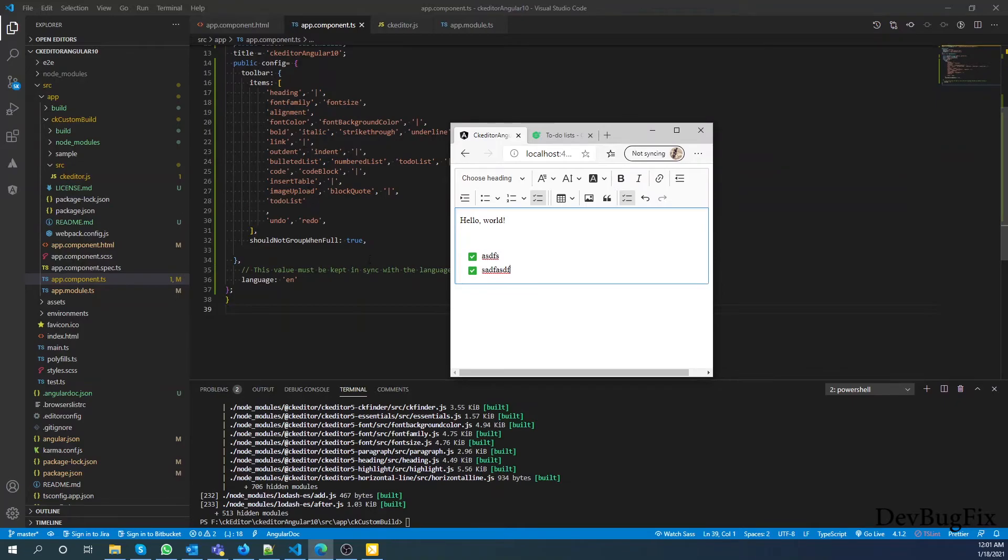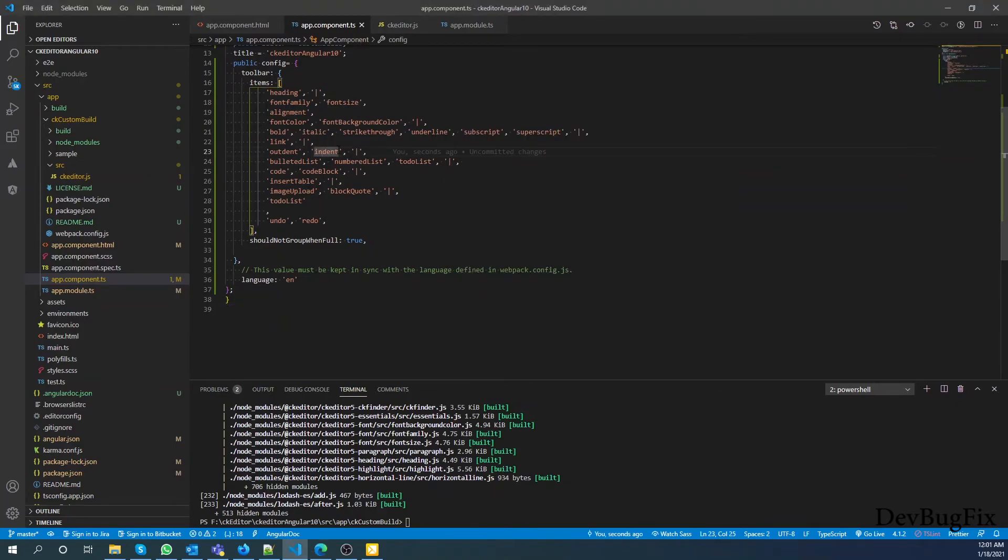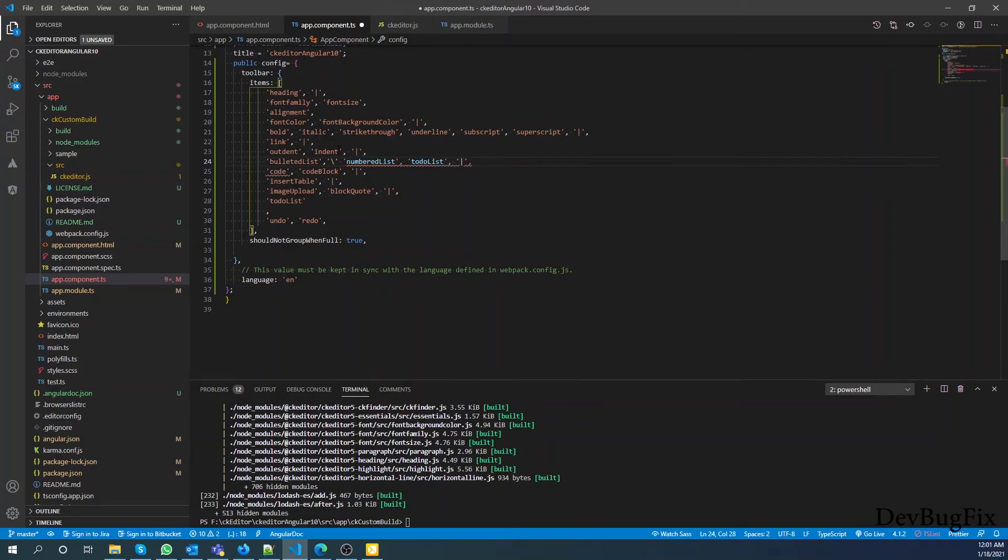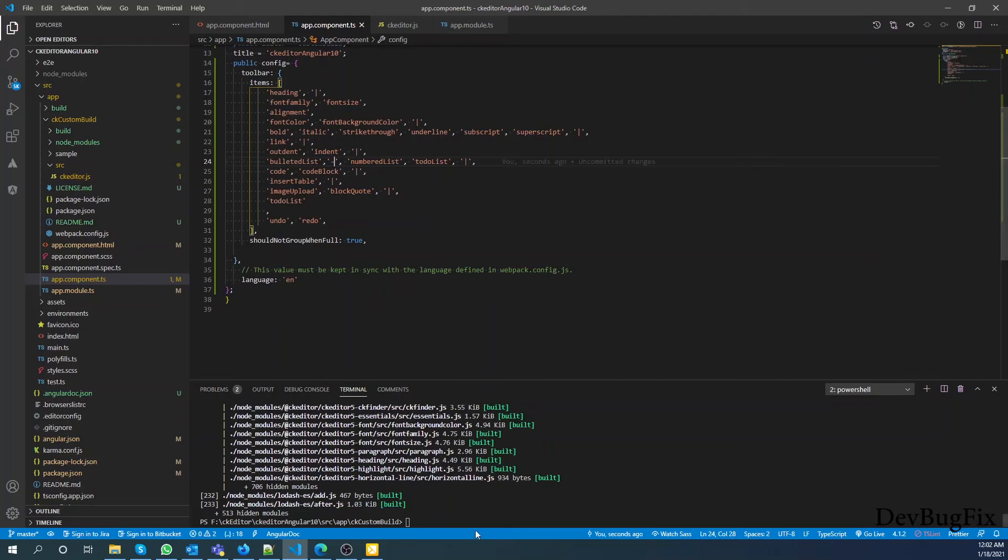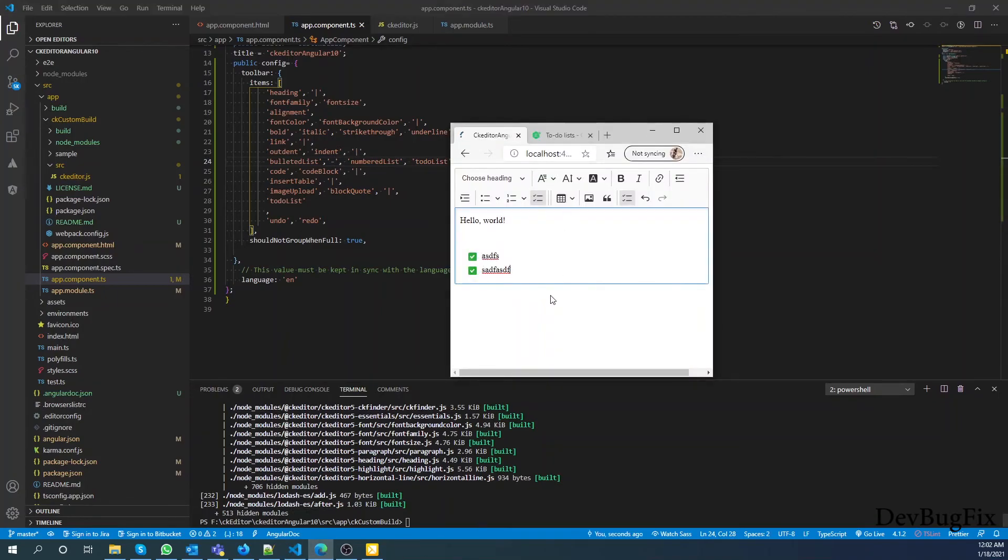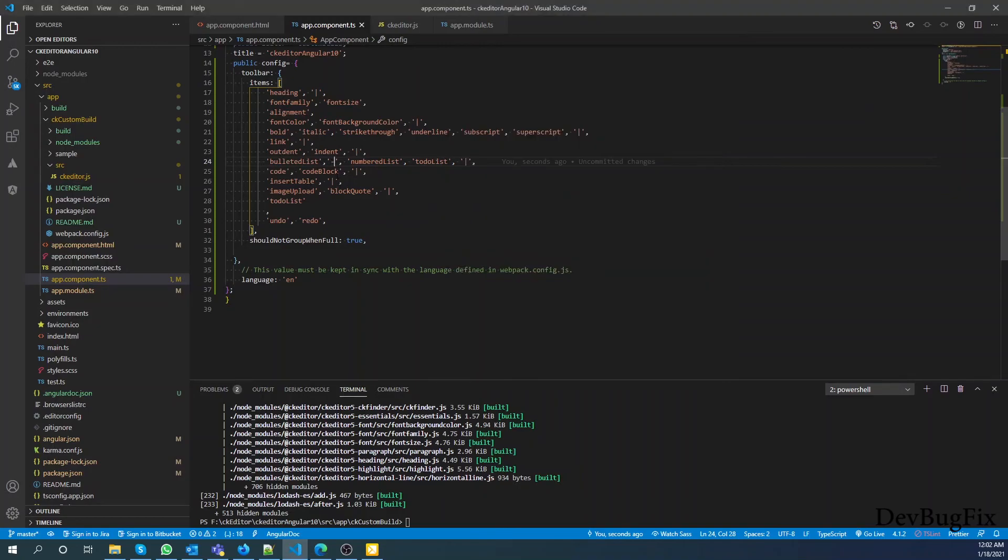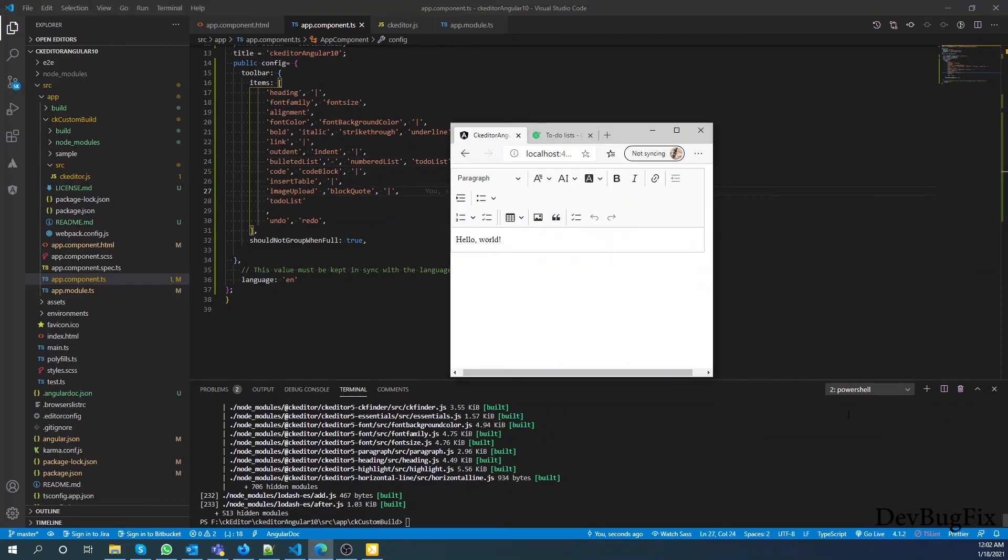You can break the line wherever you want in your plugins. I want to break the line now. In the toolbar option, if I add this dash sign, wherever this dash sign is present it will break the line. Thank you.